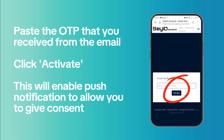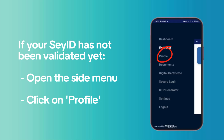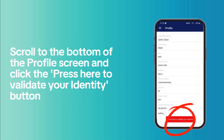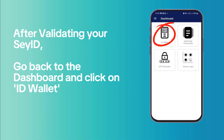This will enable push notifications to allow you to give consent. If your CID has not been validated yet, open the sign menu and click on Profile. Scroll down to the bottom of the Profile screen and click the 'Press here to validate your identity' button. After validating your CID, proceed to the next step.